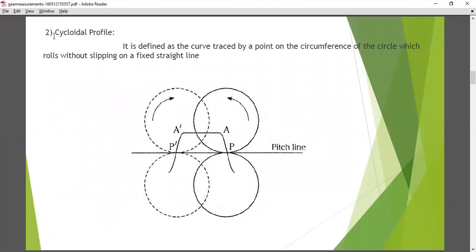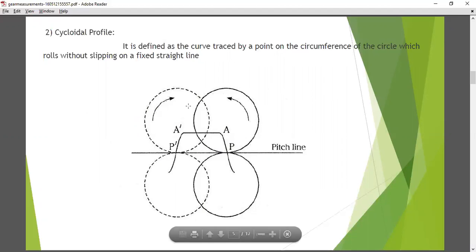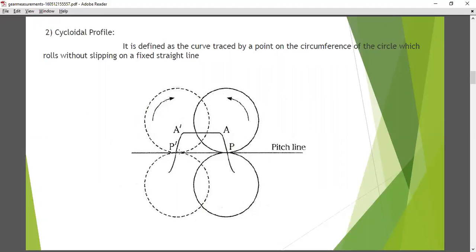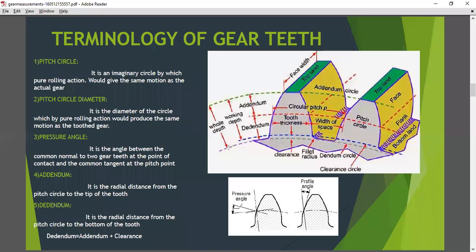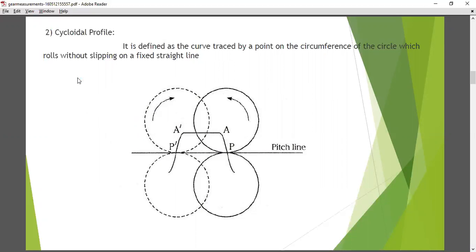After the involute, the cycloidal profile defines that there is a cycloidal profile. If this is a pitch line and the gear moves, it traces a point on the circumference of a circle which rolls without slipping on a fixed straight line — it rolls without slipping on the pitch line. This is a cycloidal profile. The cycloidal profile also comes in two types: inside and outside, which I explained in the previous video.